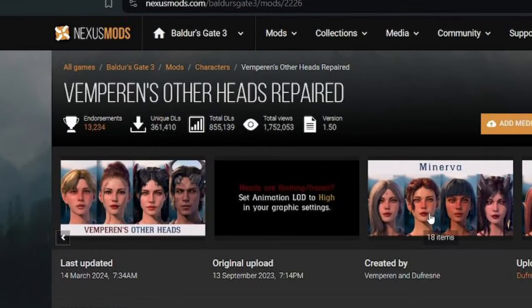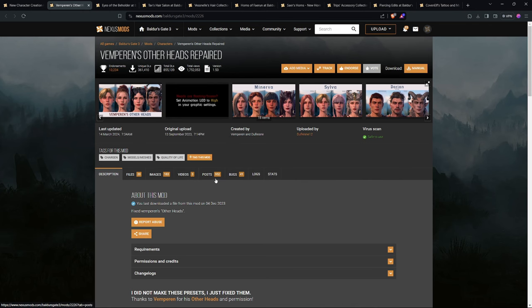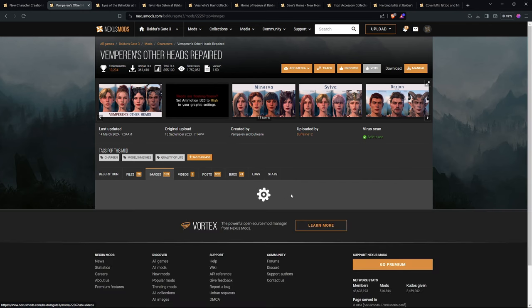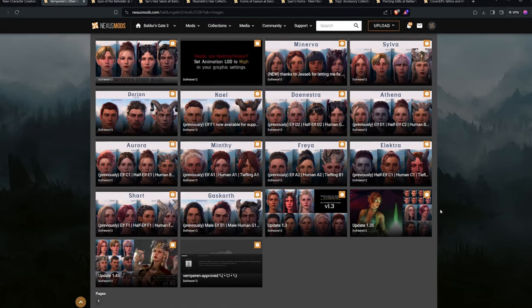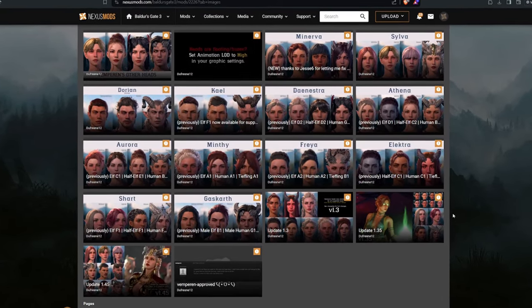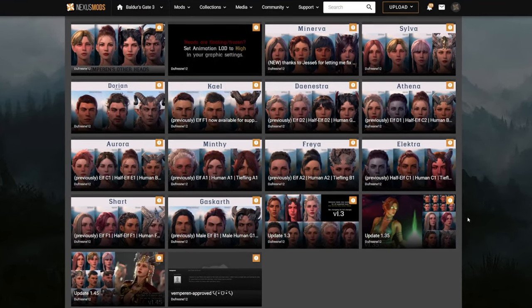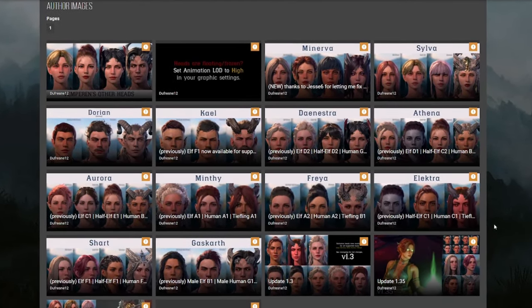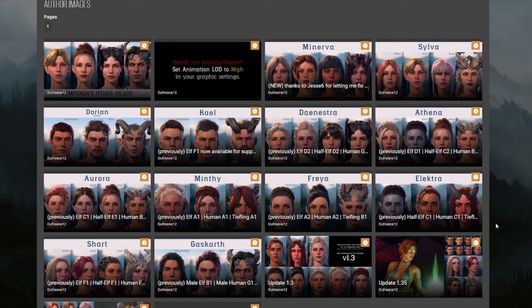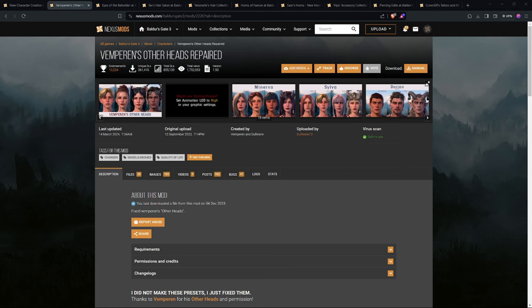That's not the only face mod that I use. I also use Vemperin's Other Heads. This also has a pretty good selection of different types of faces. But that's it for the faces.